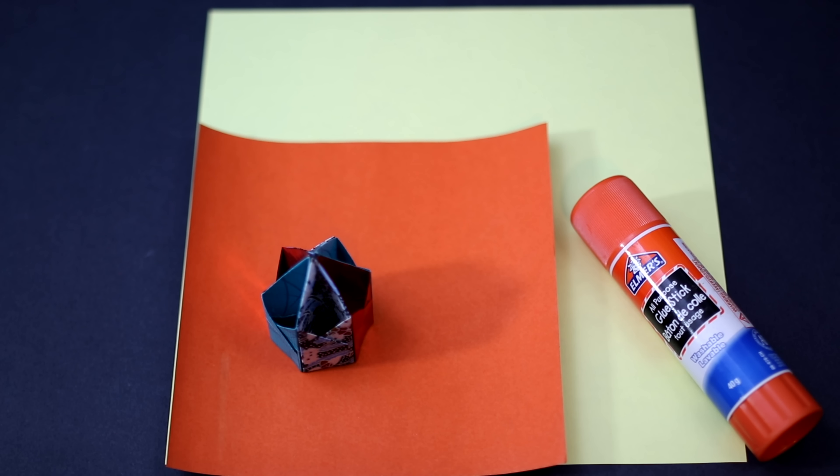Alright so for this model you're going to need six square sheets of paper and you will require a bit of glue to attach the six units together.